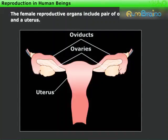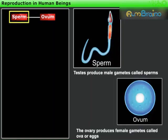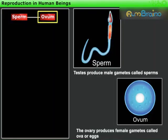Now let us study the process of human reproduction with the help of a flow chart. The testes produce the male gametes called sperms. The ovary produces female gametes called ova, or eggs.